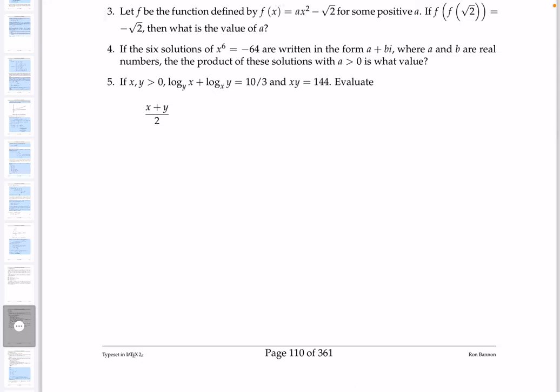For number four, they say if the six solutions of this sixth-degree polynomial are written in the form a plus bi where a and b are real numbers, the product of these solutions where a is greater than zero is what value? Let's take a look at it.